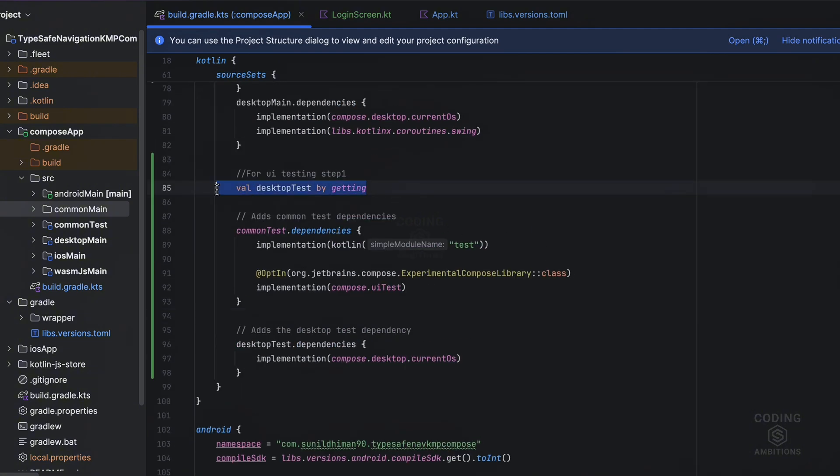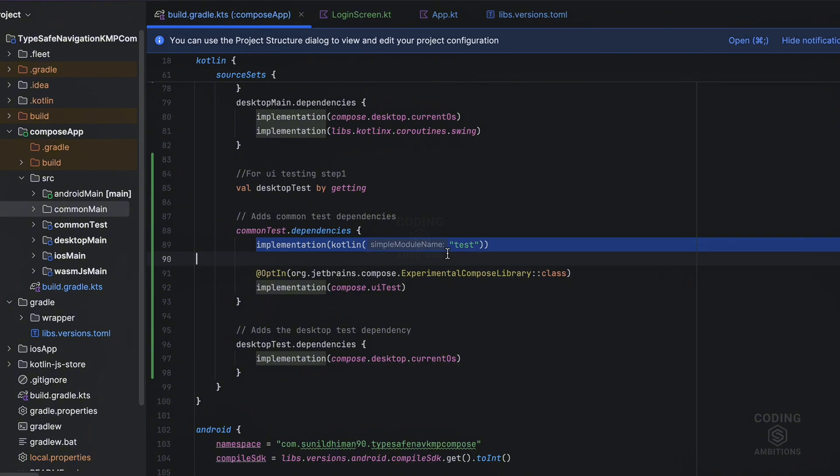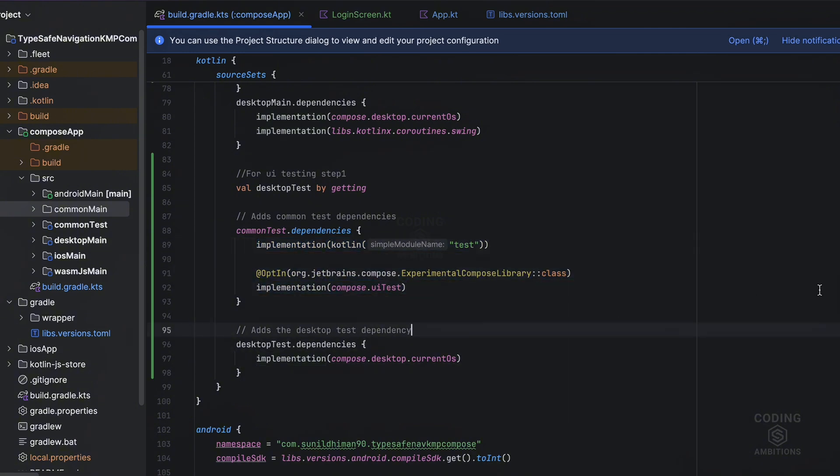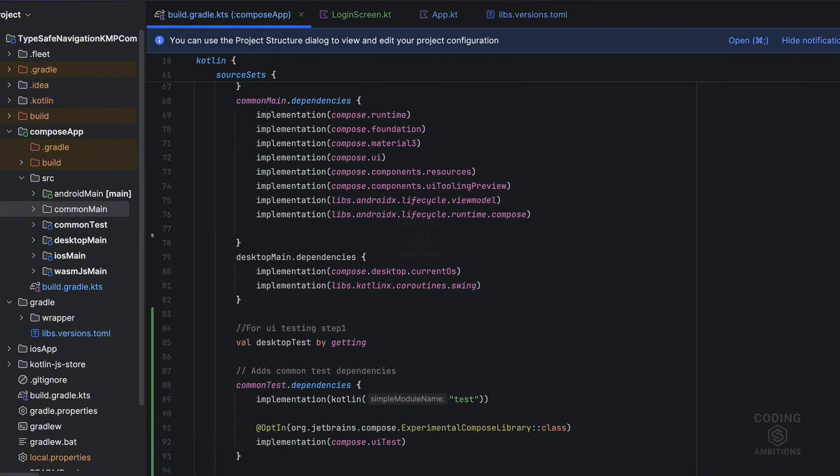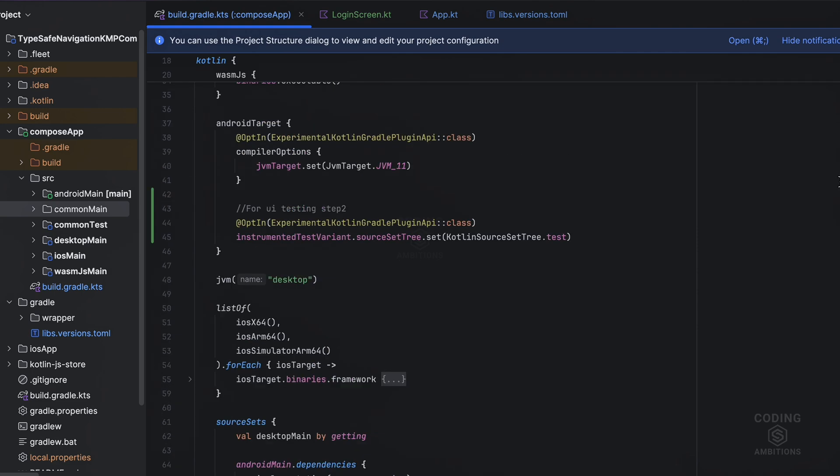This is step one. For desktop testing we need to set up this dependency. For that we need this source and this dependency, this is required. And then in the common test source set, we need to add the kotlin test dependency and the compose UI test dependency.